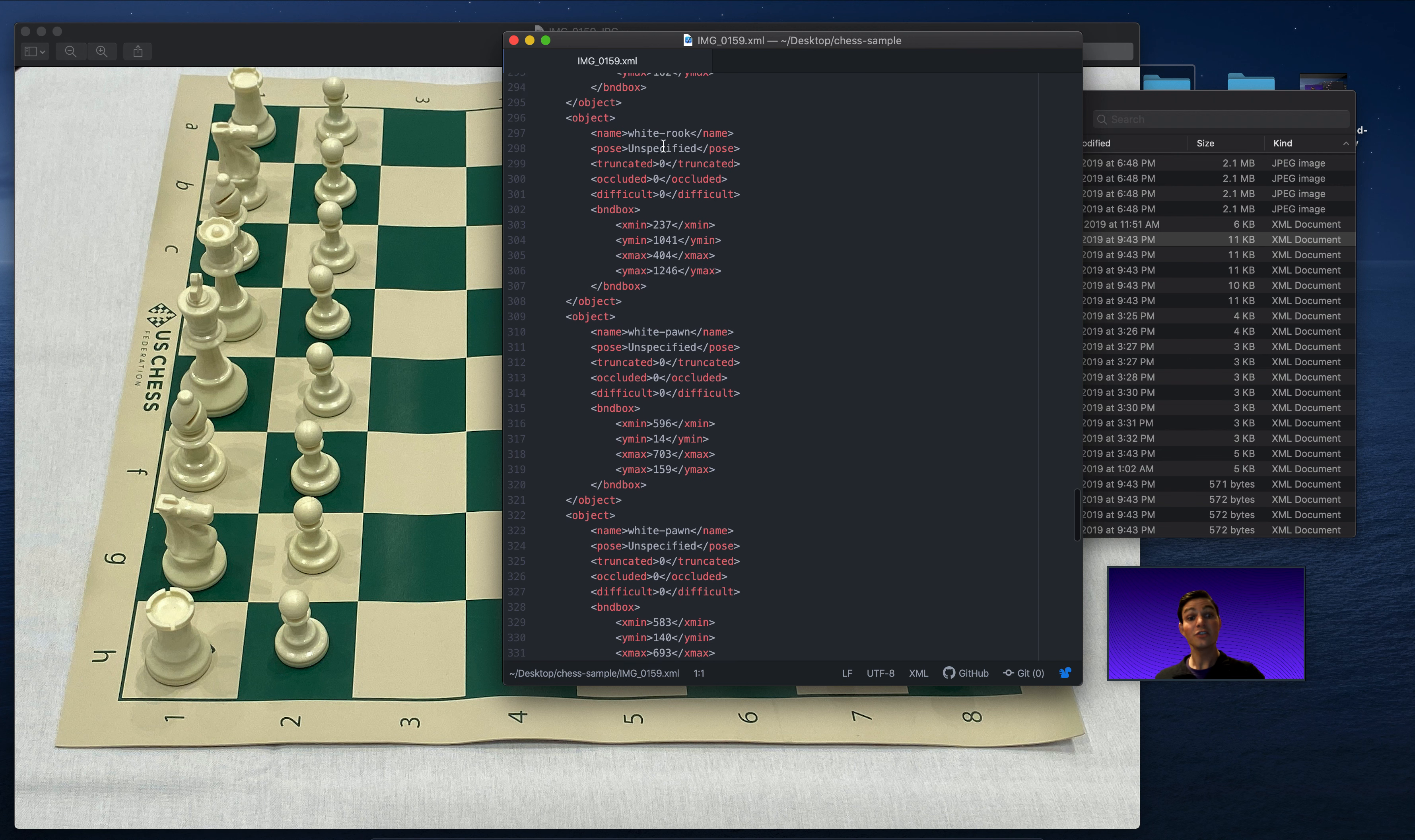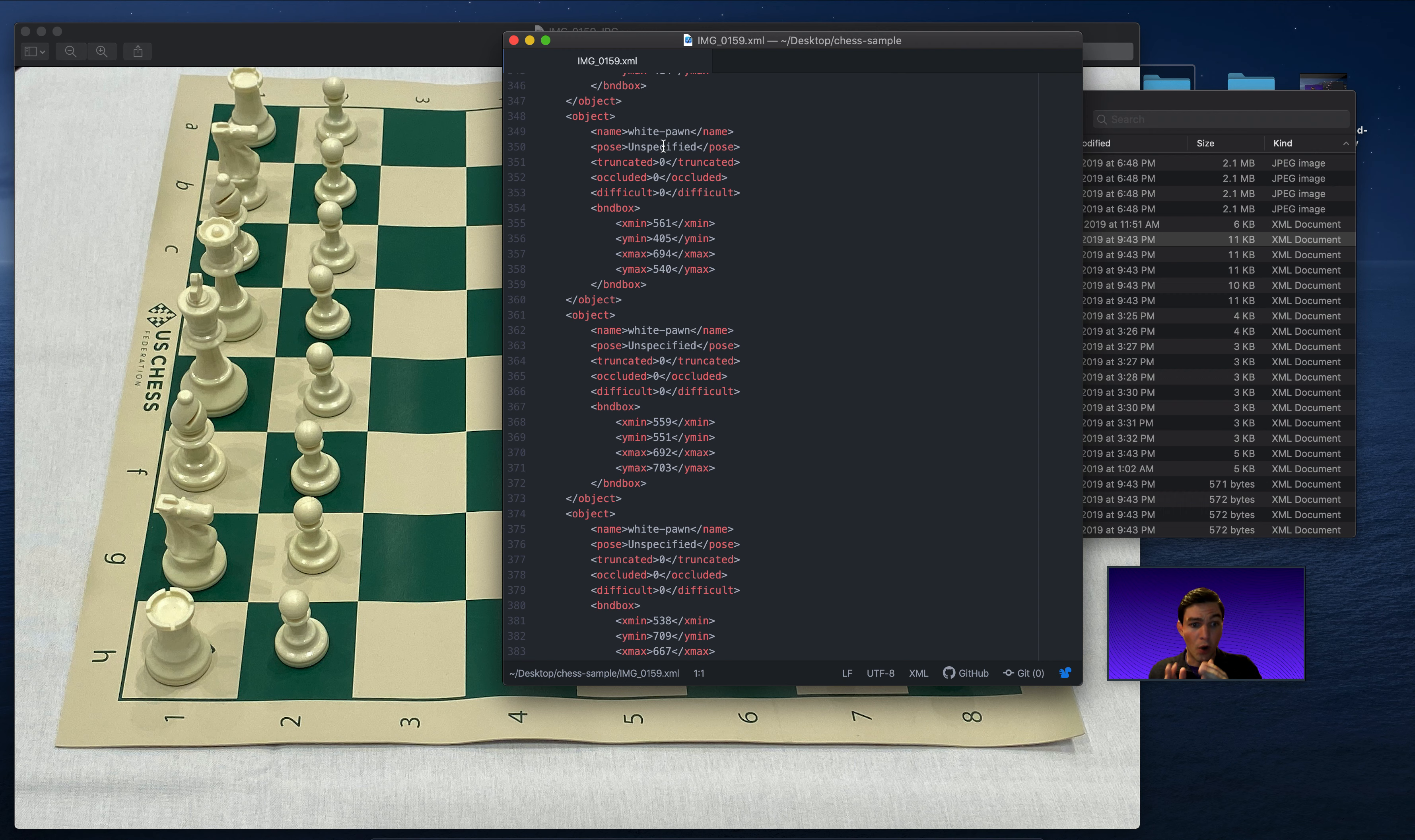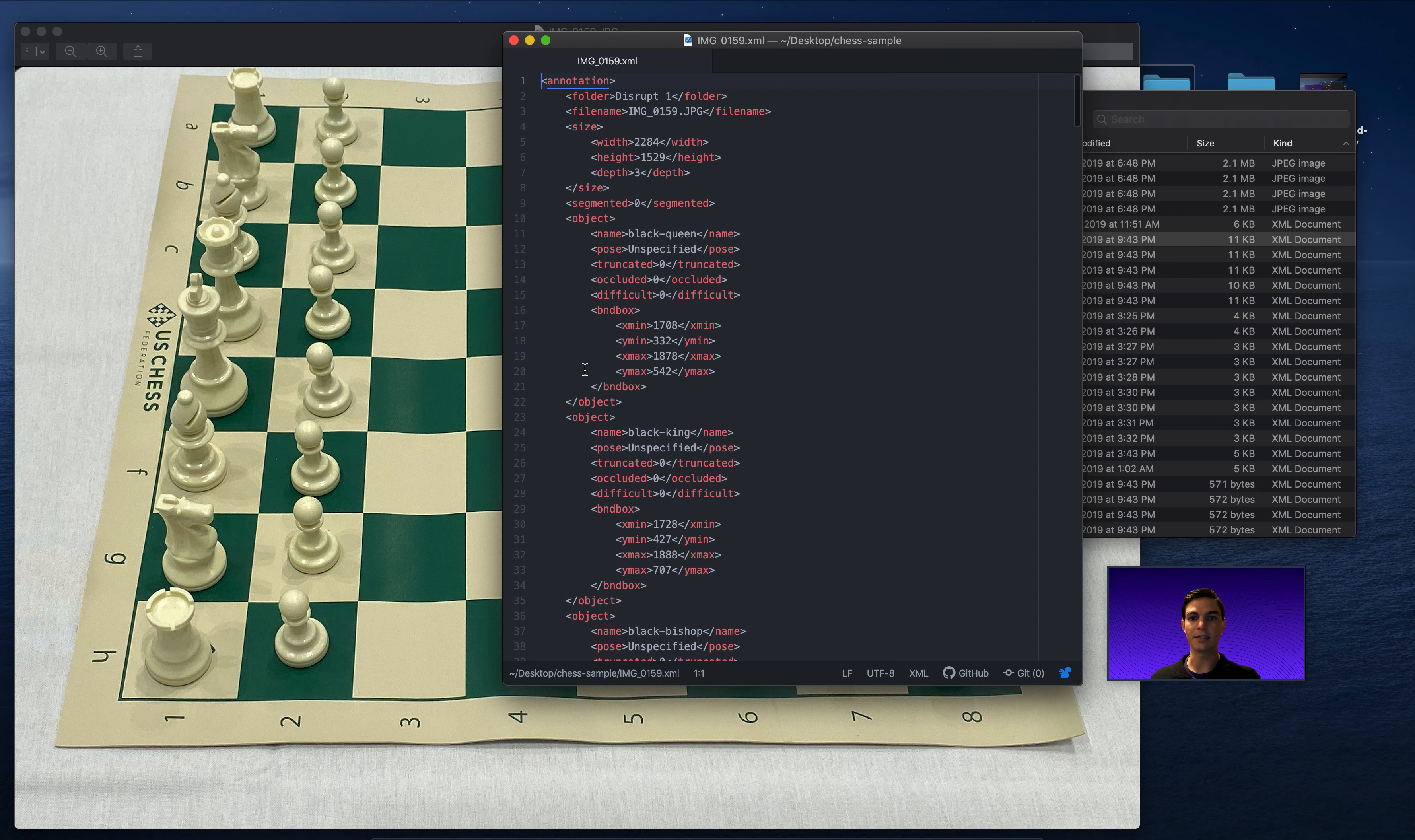And so what's interesting about the Pascal VOC format is that you don't really know, if you're looking at one annotation file, what all of the possible annotations are across the whole data set, right? Because like in the black rook image, there was only one annotation. So we didn't even know, for example, that white pawns are in this data set. So that's kind of a tough sort of thing to bear in mind.